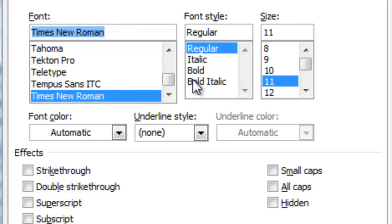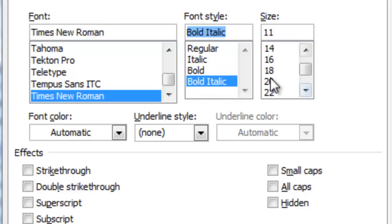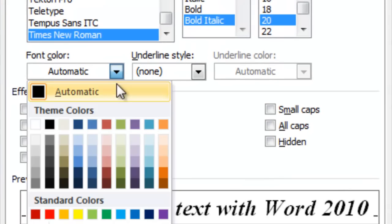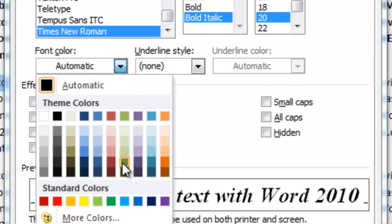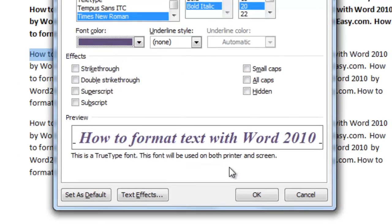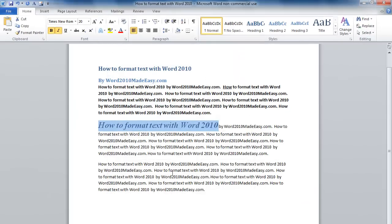I'm going to select Bold Italic and Size 20. Let's change the color to purple. Click OK. I've just changed the font.